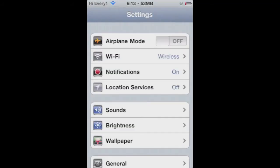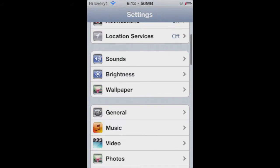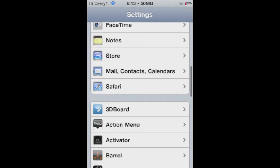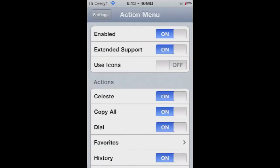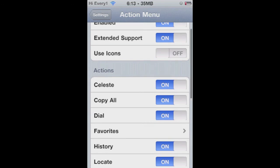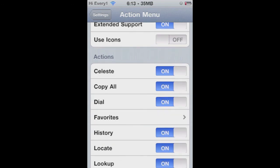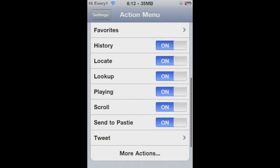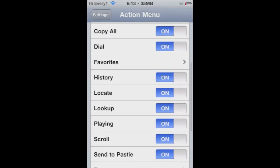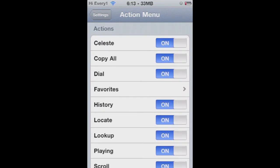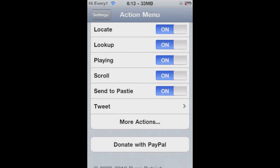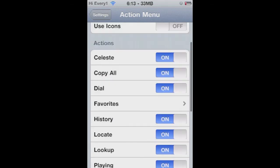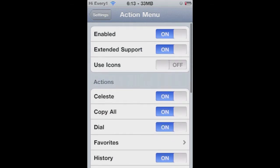Once you have rebooted your device, go into Settings, scroll down, and go to Action Menu. Then you can enable it, turn it off, and then Extend Support, use Icons, and enable a bunch of extra actions you can do. You can also import more actions, which will open a Safari page and show you more there.